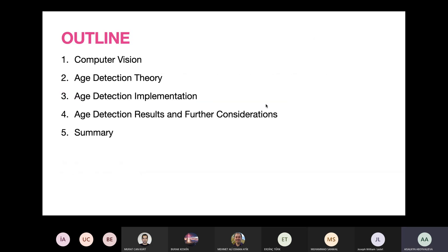This is the outline of today's presentation. First, we'll start with a short definition of computer vision, then we'll proceed with age detection theory, then age detection implementation, age detection results and further considerations, and finally we'll summarize the key points.